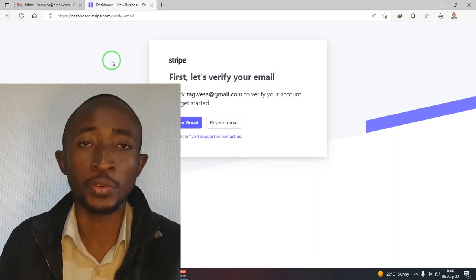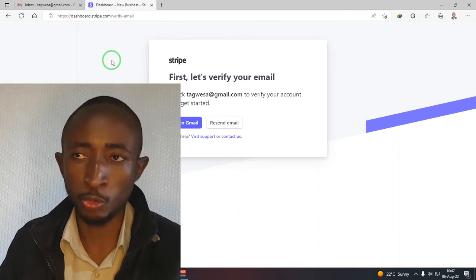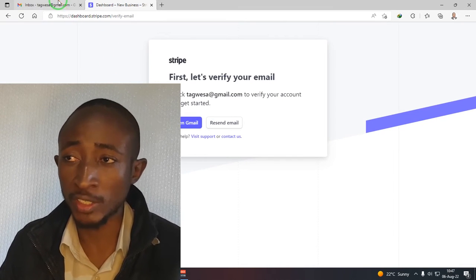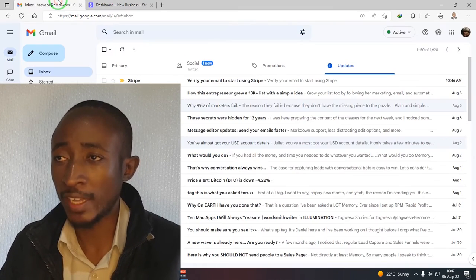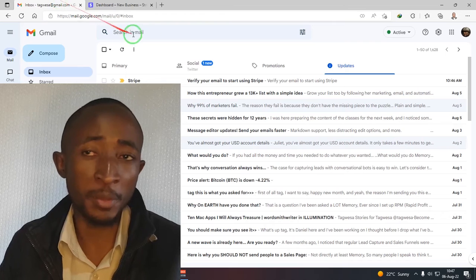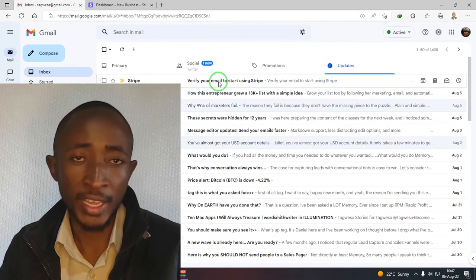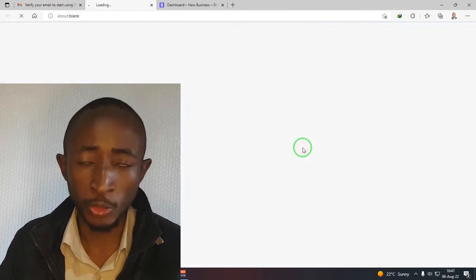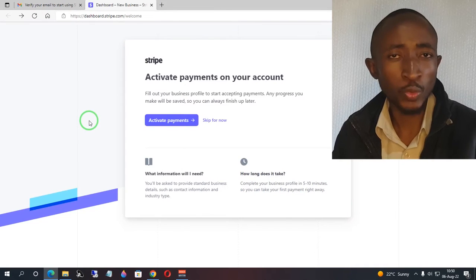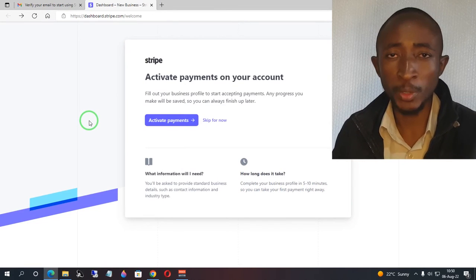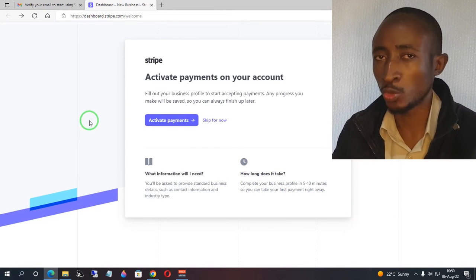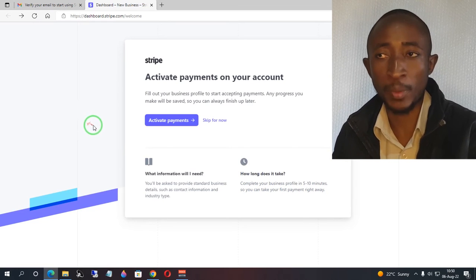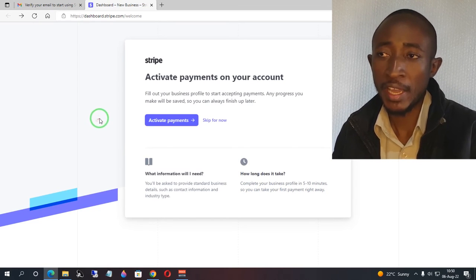The first thing you'll be required to do upon creating your account is to verify your email address. Go to the email address you used, find the email sent by Stripe, and click 'Verify email address.' Once you've verified your email address, the next thing you'll be required to do is activate your Stripe account.